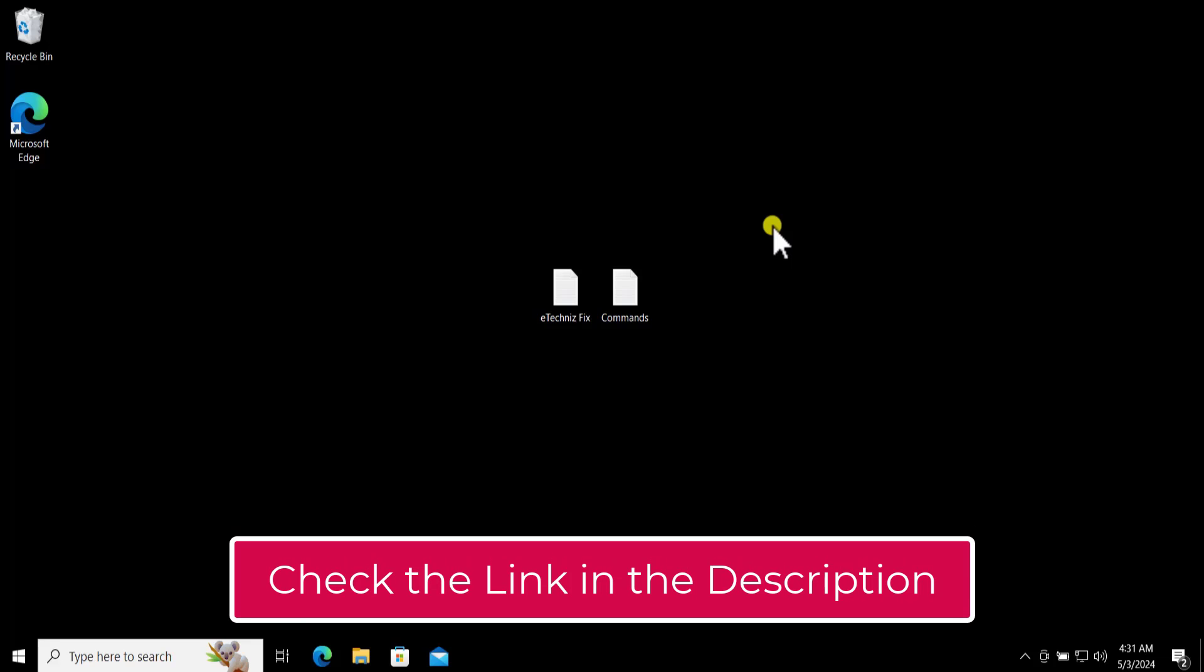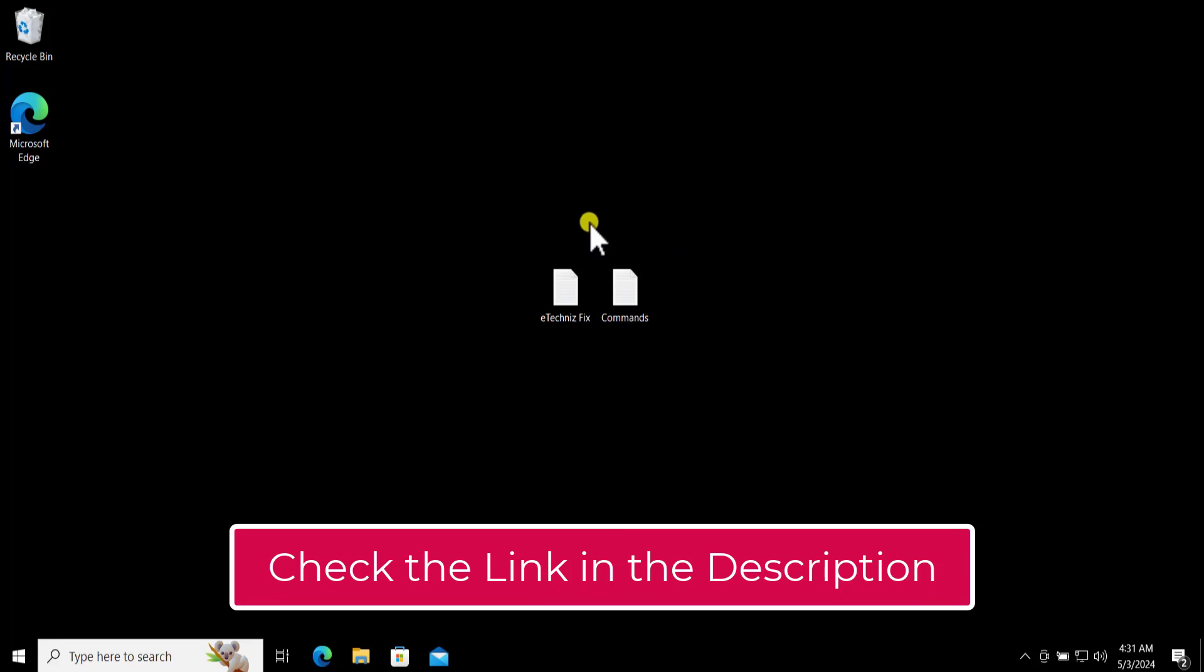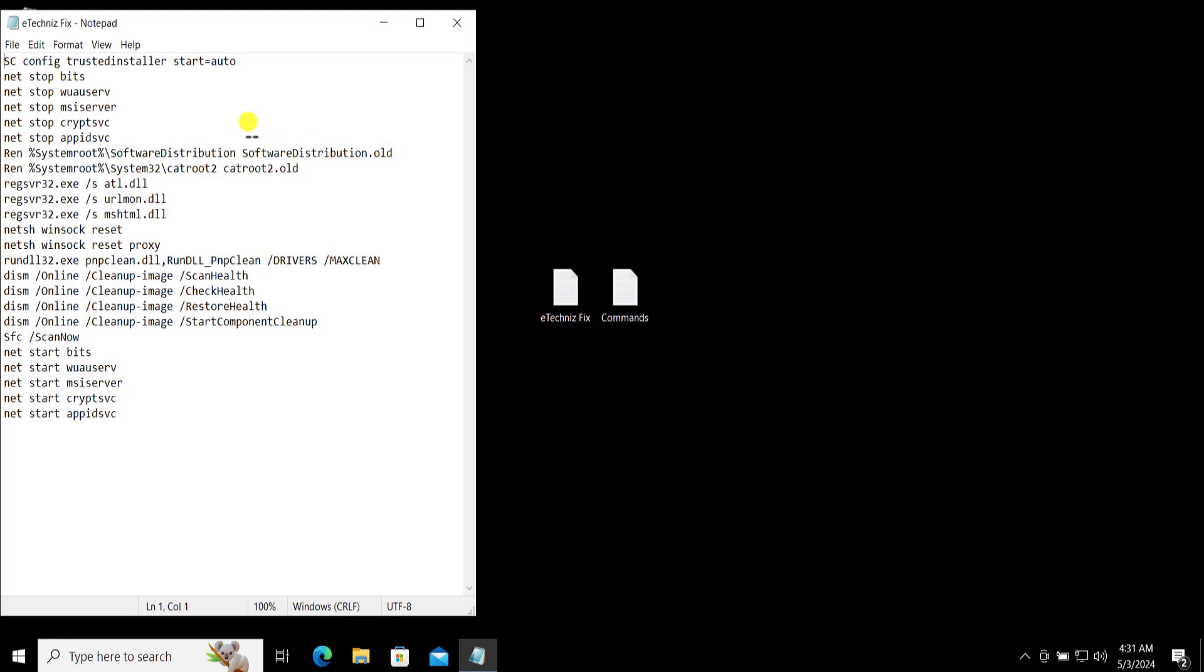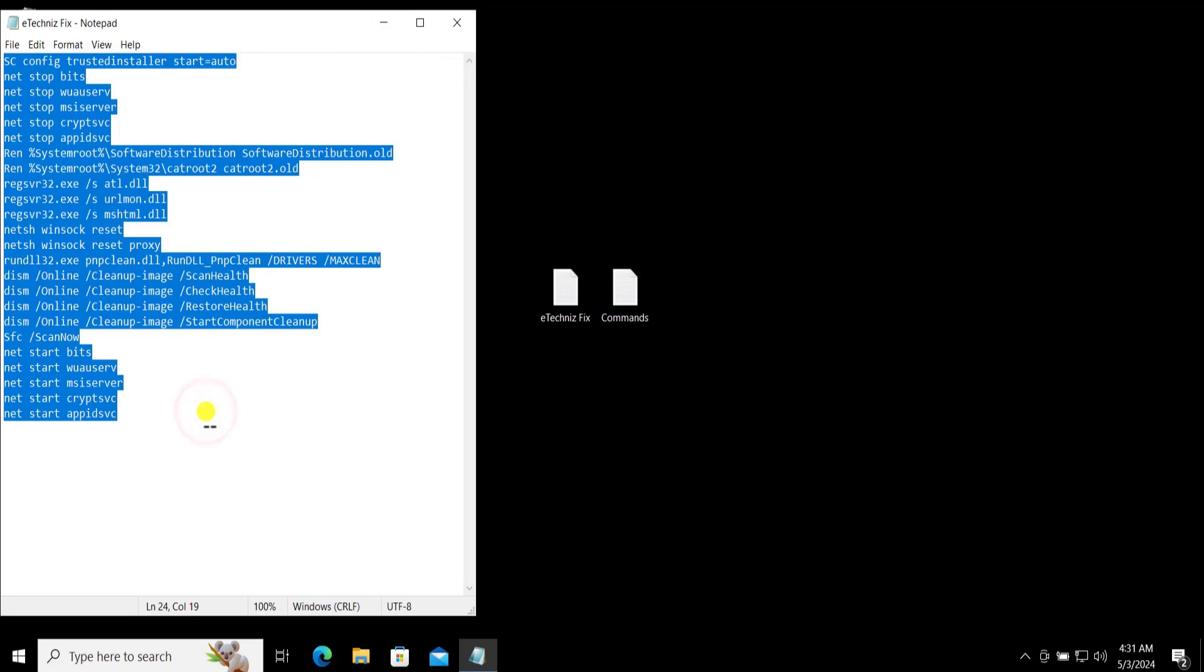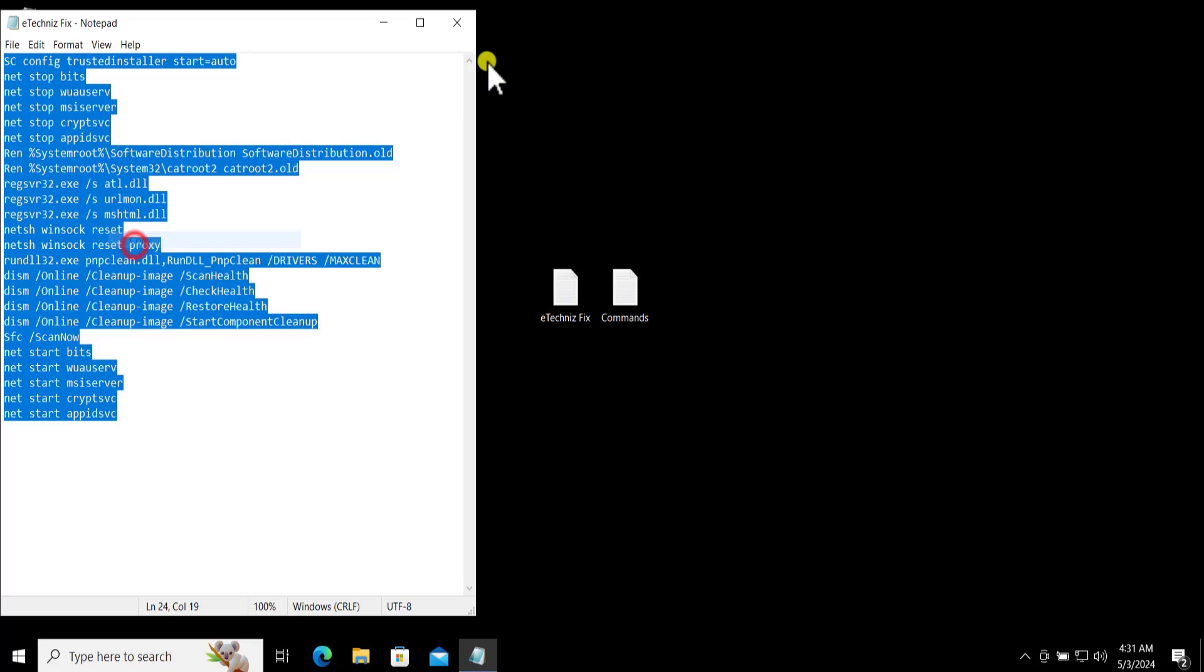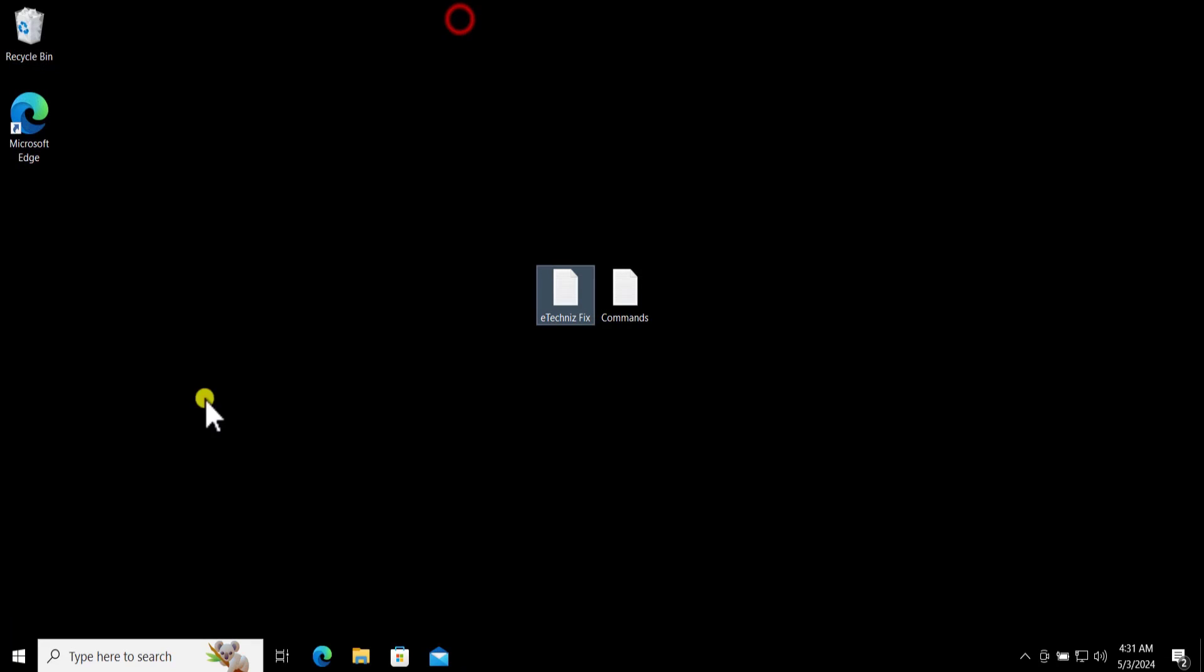In that link you will see all the commands you have to put in the bat file. Simply visit to that page, copy all of these commands, and on your computer open a Notepad.